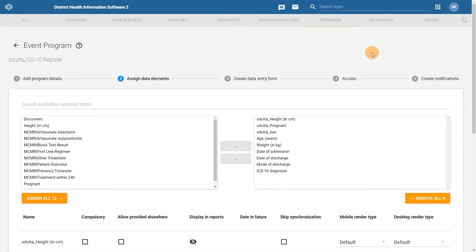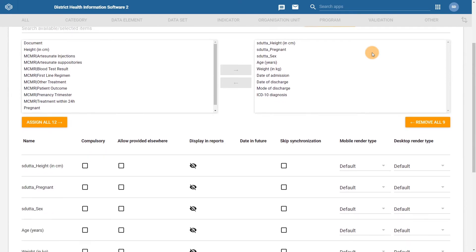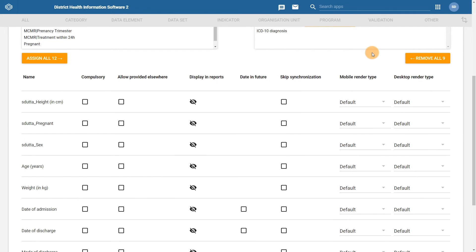After you have assigned all of the data elements to the program, if you scroll down, you will see there are a number of additional configuration options for each data element that you have added. While we will cover some of these configuration options within this demonstration, please refer to the documentation link found in the activities section for a more detailed overview on each individual configuration option that is seen here.